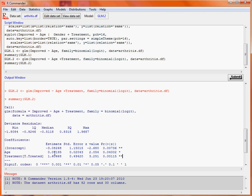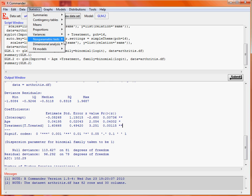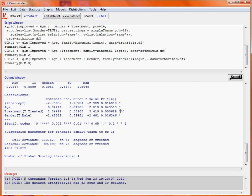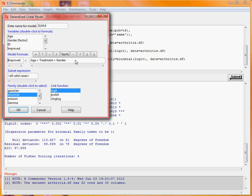We might also want to look at whether gender is important, so we go into the generalised linear model and add gender. We see that of those three effects, the treatment seems to have the most important influence. We then consider two-way interactions — an age by treatment interaction using the colon operator, an age by gender interaction, and a treatment by gender interaction.